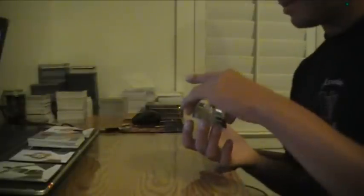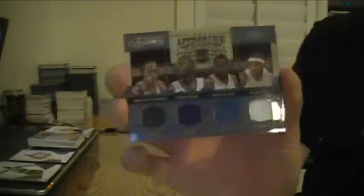And we got a quad jersey. Brandon Jennings, Tyreek Evans, James Harden, and Ty Lawson. Number 51 of 100. Bucks, Kings, Thunder, and Nuggets.